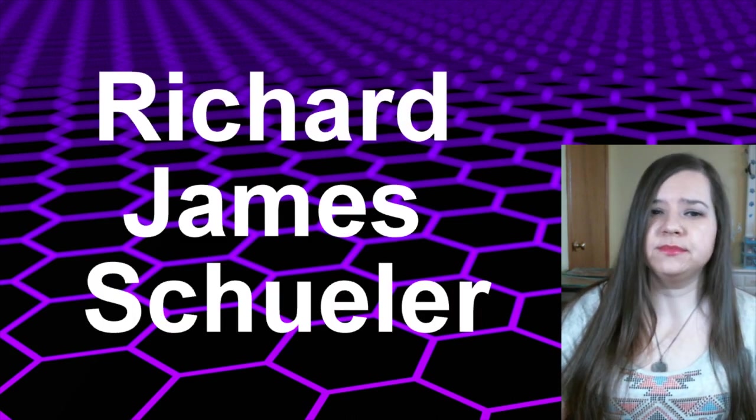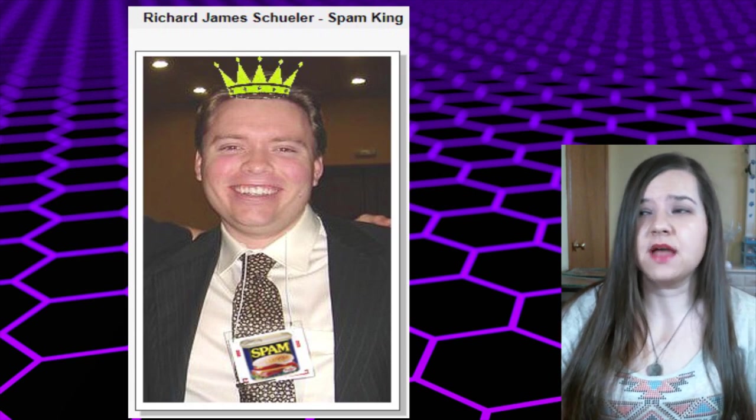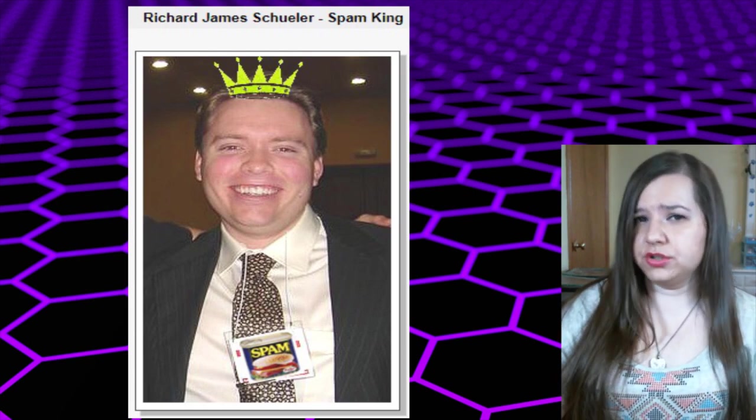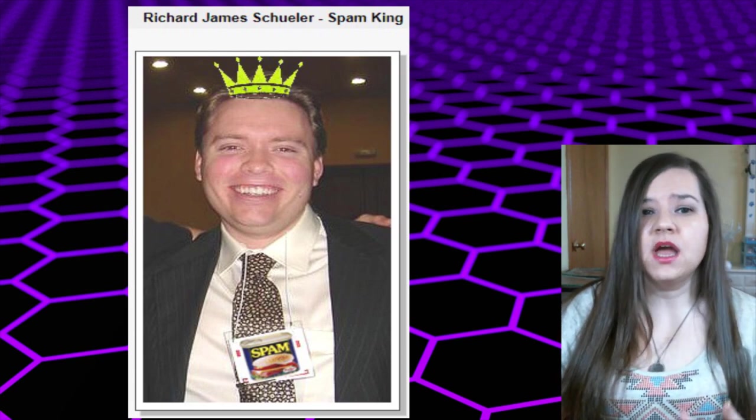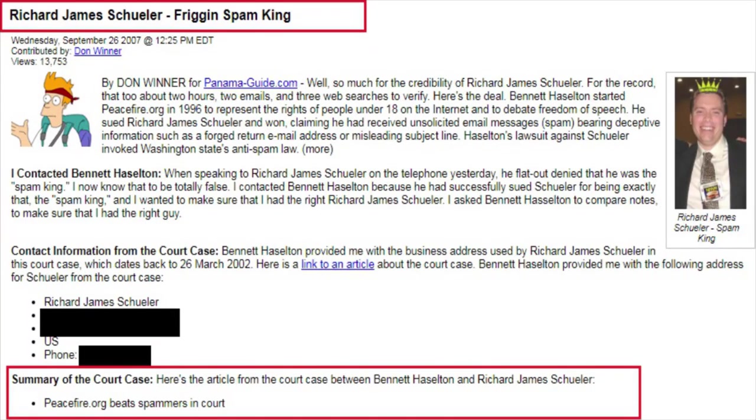However, his real name is Richard James Schueler, and he was known as the spam king because back in the early 2000s he was sued for sending a bunch of spam emails, including forged return addresses and misleading subject lines.